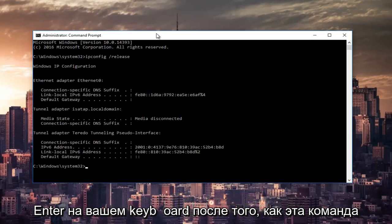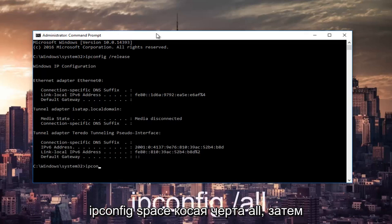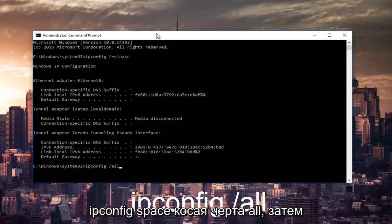Once that command is done executing, you want to type in ipconfig space forward slash all, then hit enter again.